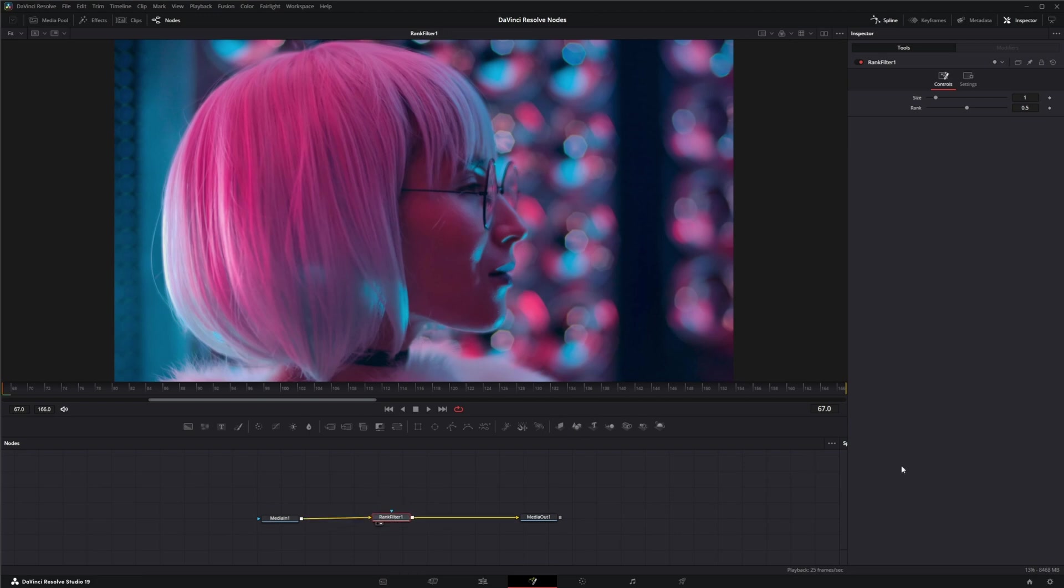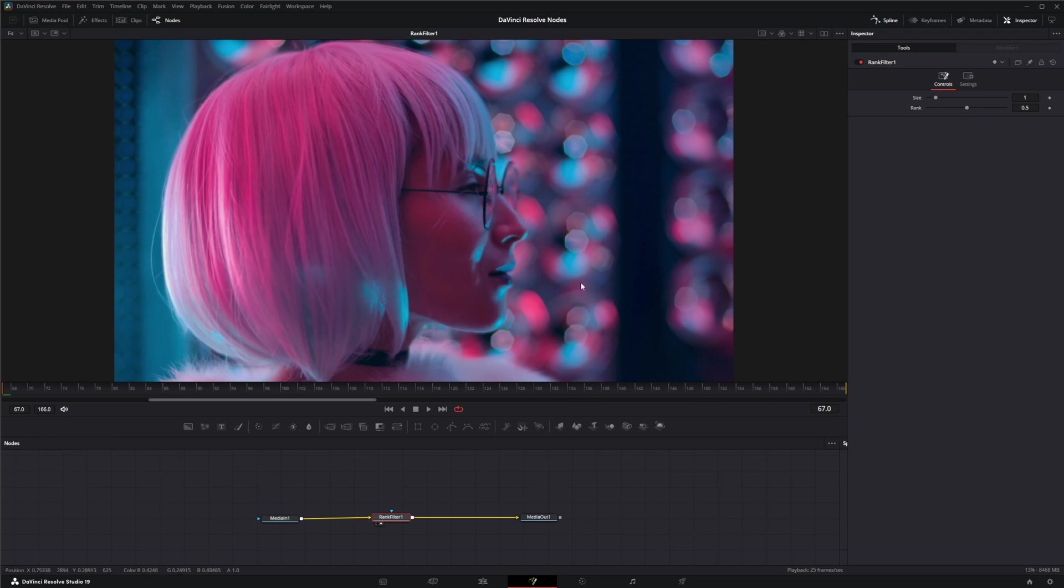Now what the Rank Filter does is it examines nearby pixels and sorts them by value, and then replaces the color of the examined pixels with the color of the selected rank, or the pixel value of the selected rank. Meaning the rank is a value of dark to bright.